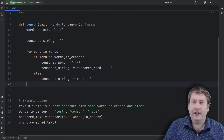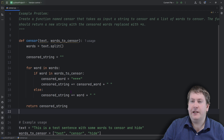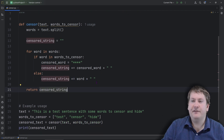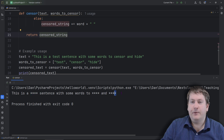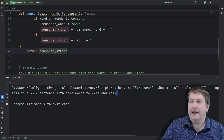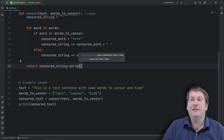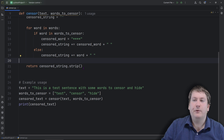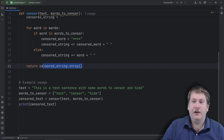The last thing we need to do is return the censored string. There is one issue — there's going to be an extra space at the end. If we want to fix that, we can use the strip method, which removes any leading and trailing spaces. So this will remove that extra space at the end, as well as any extra space at the beginning if one were added by mistake.